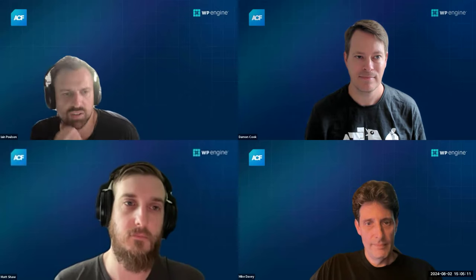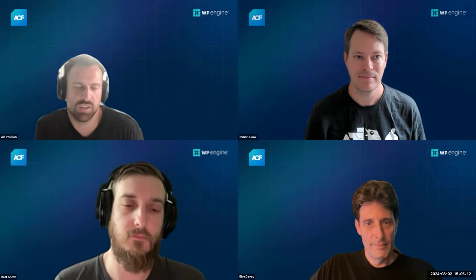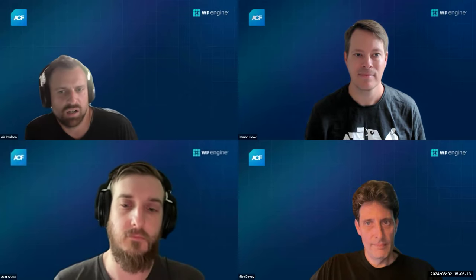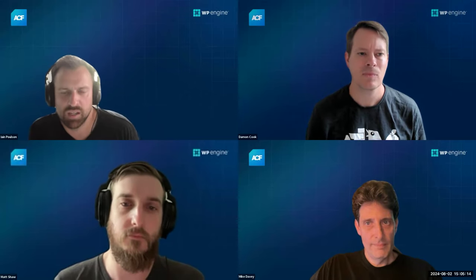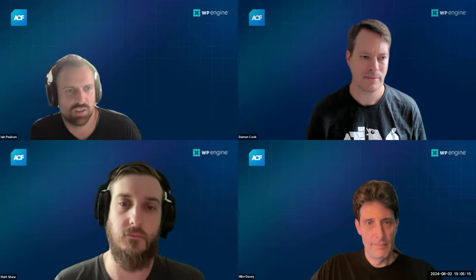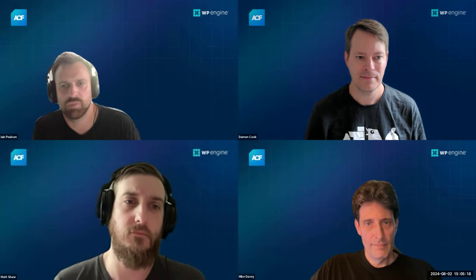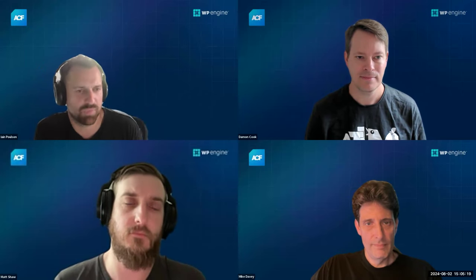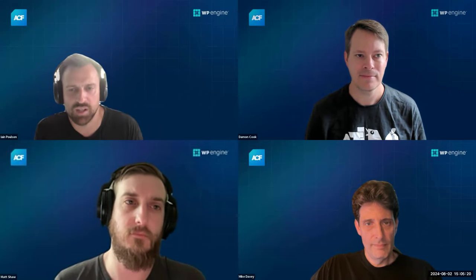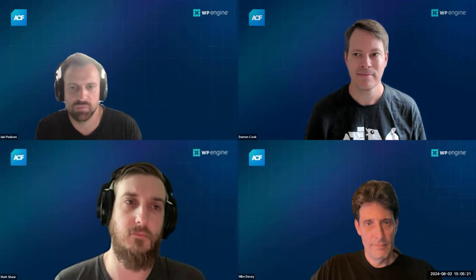Thanks for coming to another ACF Chat Fridays. We're doing a slightly different session this week. We've got a demo from Damon Cook from our DevRel team doing an ACF Forms demo, which is great.